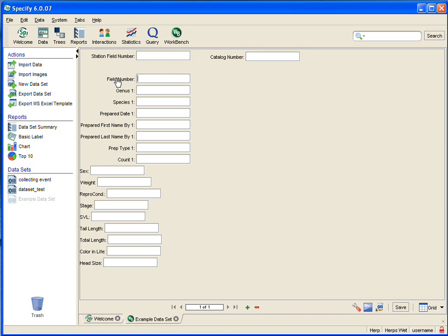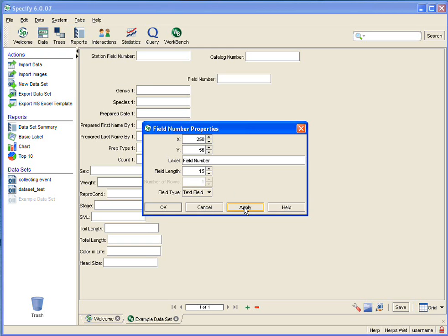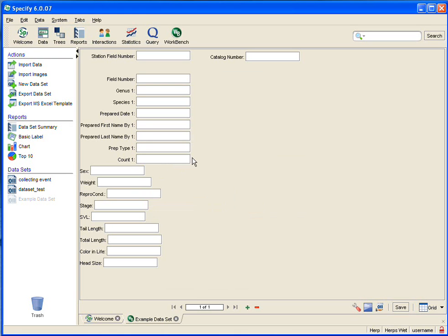I can also rearrange my fields by double-clicking on the label to bring up the properties dialog for editing, and there is an X and Y coordinate on that dialog. Let's see what an X coordinate of 250 would look like. I can type in that number and then hit the apply button to see what the change will look like before accepting it, and then I can simply say cancel to go back the way it was or okay to accept the change. I'm going to say cancel.